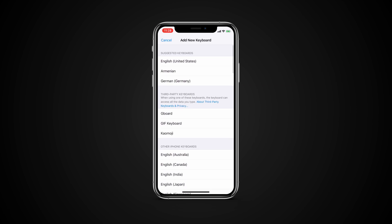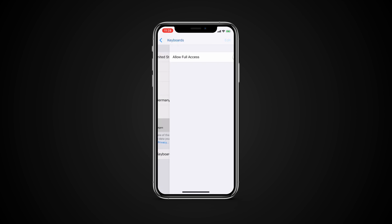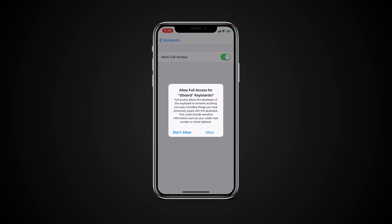Add the keyboard from the list of third-party keyboards. Now tap the name of the keyboard from the list and turn on Allow Full Access.